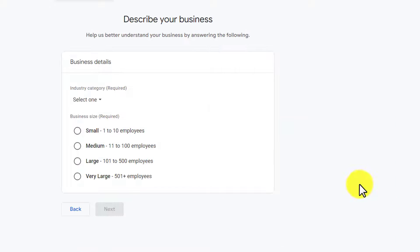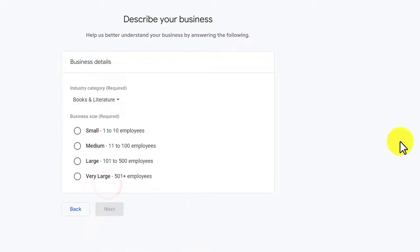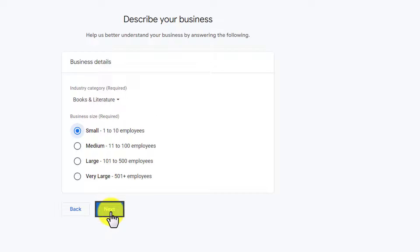Now, at first, we will select the Industry category. And after that, we are going to select our Business Size, and then click on Next.